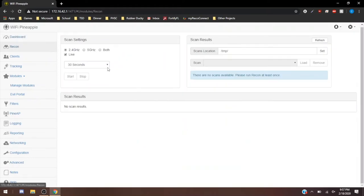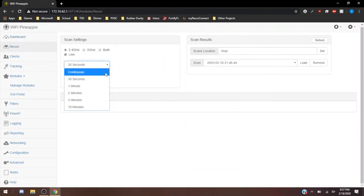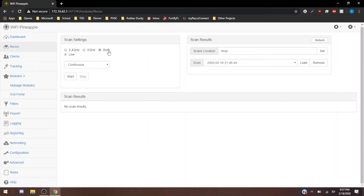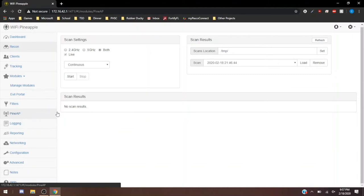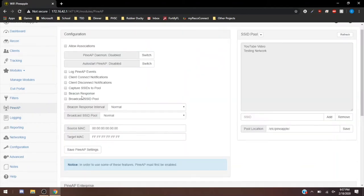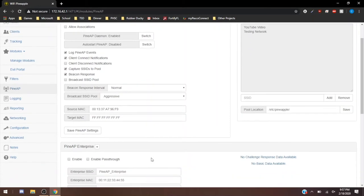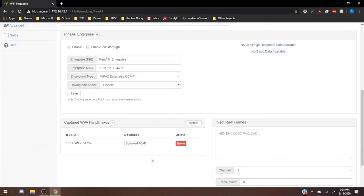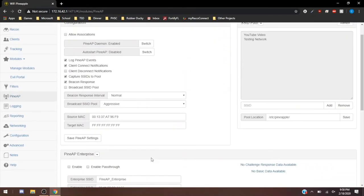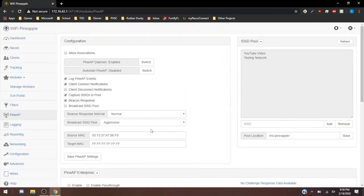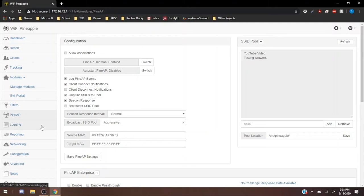That's going to be how you broadcast any SSIDs that you've captured. What you can do really quickly, you can put continuous on here. You can do both if you have a Tetra. If you have the Nano, you're going to be limited to the 2.4 GHz. But if you have the Tetra, you are able to get both. You can hit start. And then with PineAP enabled and broadcast SSID pool enabled, what it'll do is it'll start filling in the SSID pool as it's scanning and broadcasting those back out.